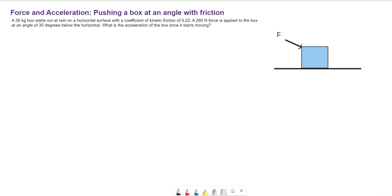We're going to look at a box being pushed across a surface with friction, and the applied force is coming in at an angle. We'll figure out how to find the acceleration. A 39-kilogram box starts out at rest on a horizontal surface with a coefficient of kinetic friction of 0.22. A 260-Newton force is applied at an angle of 30 degrees below the horizontal, and we want to know the acceleration of the box once it starts moving.